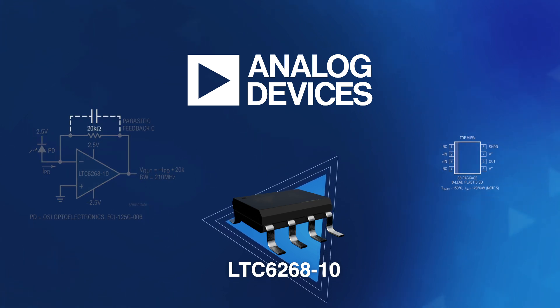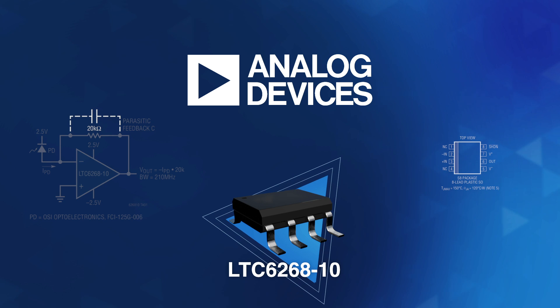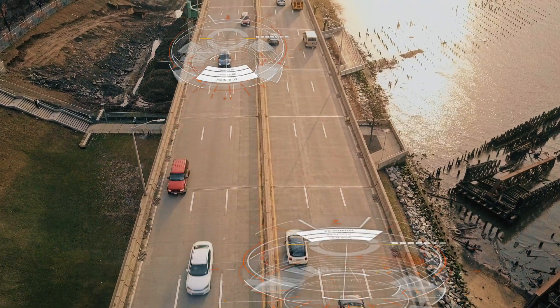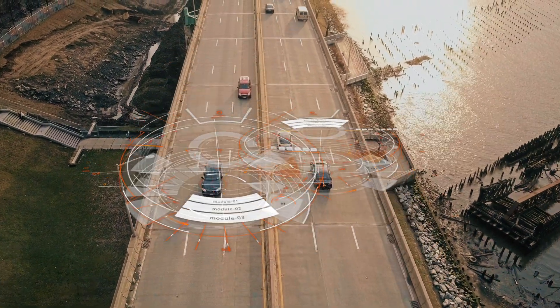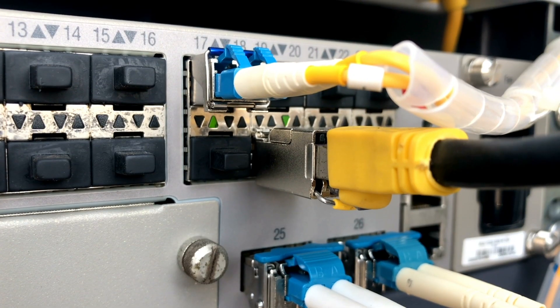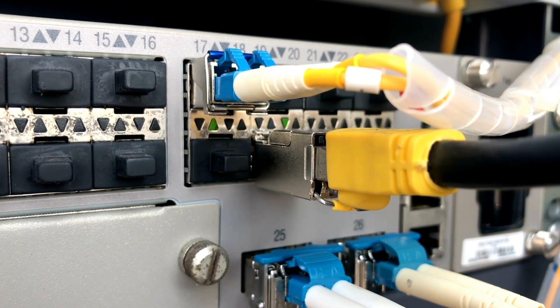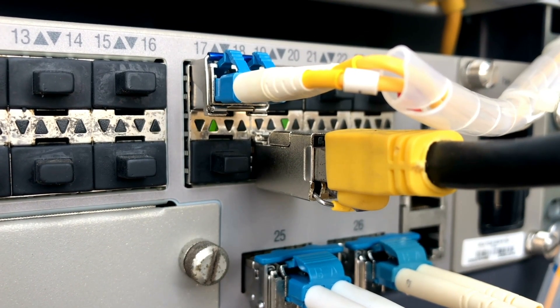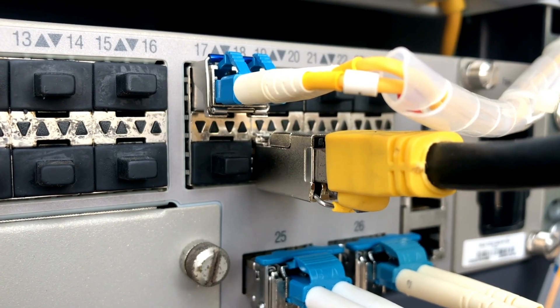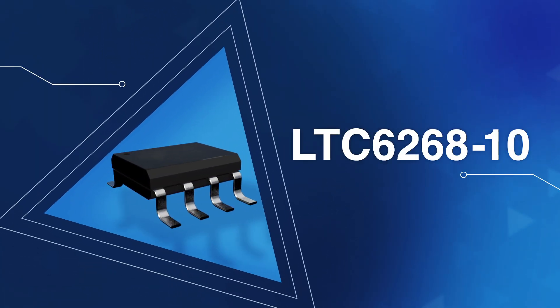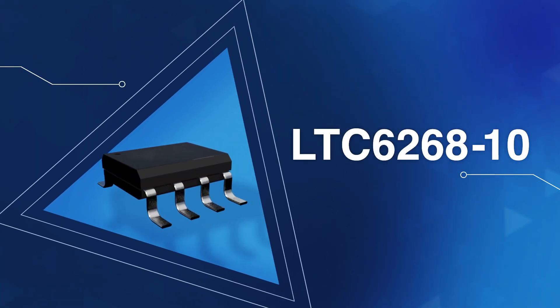You need low-input capacitance so that you don't load the photodiode and both high-gain bandwidth and slew rate to keep up with the pulse edge. And a low-input bias current is still a must to measure the pulse size accurately. This product is optimized for it all.